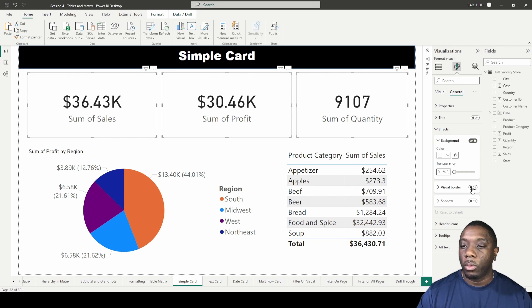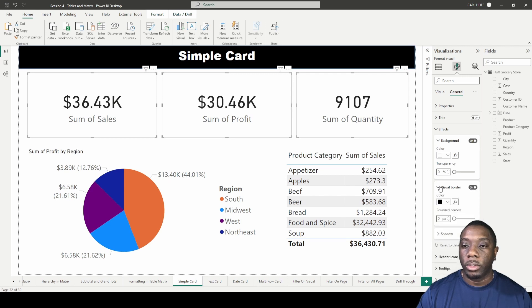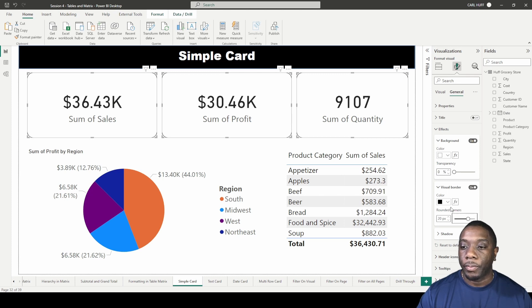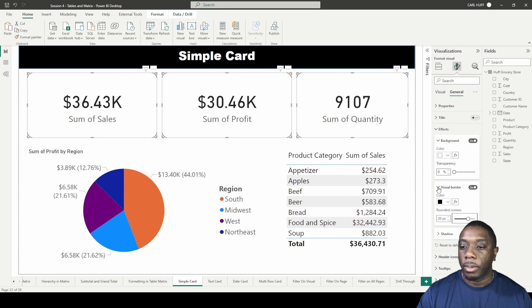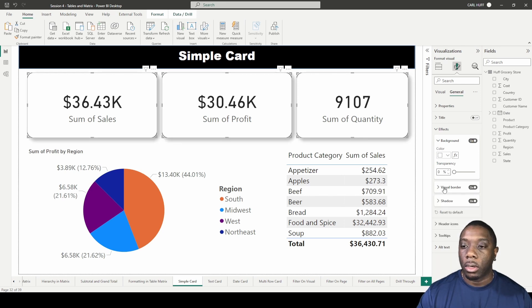We can add a visual border to all the cards at the same time. Now we should see a border and I can increase around the corners. So now I rounded the corners of the border and I can come down here to shadow and drop a shadow on all the cards.